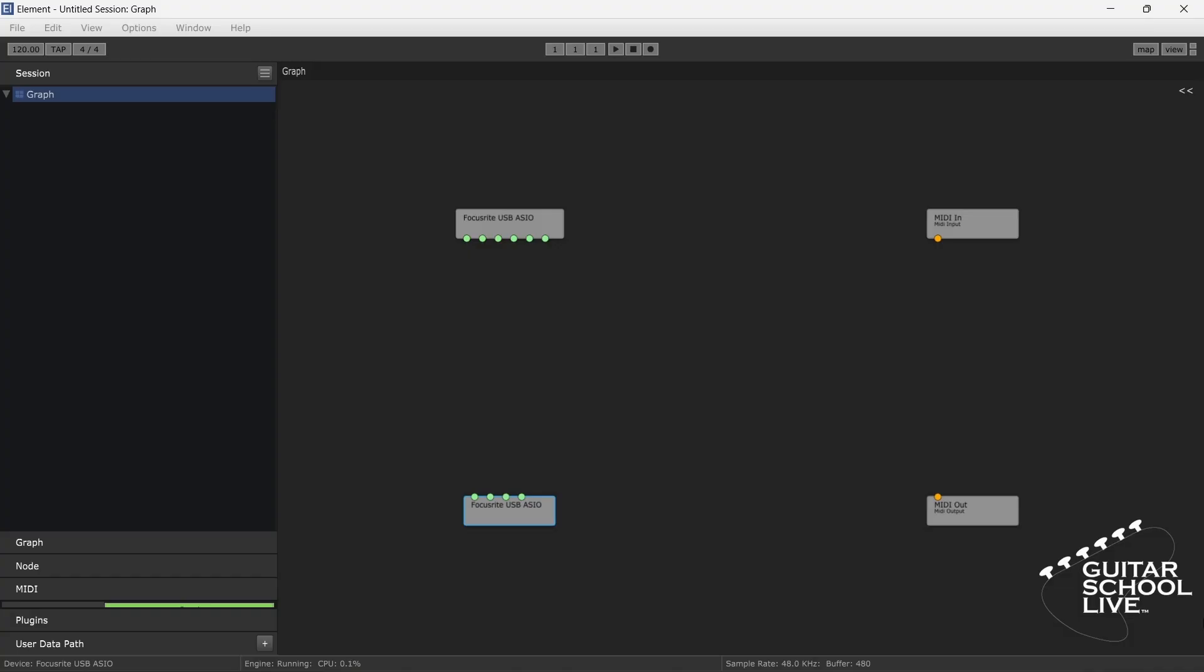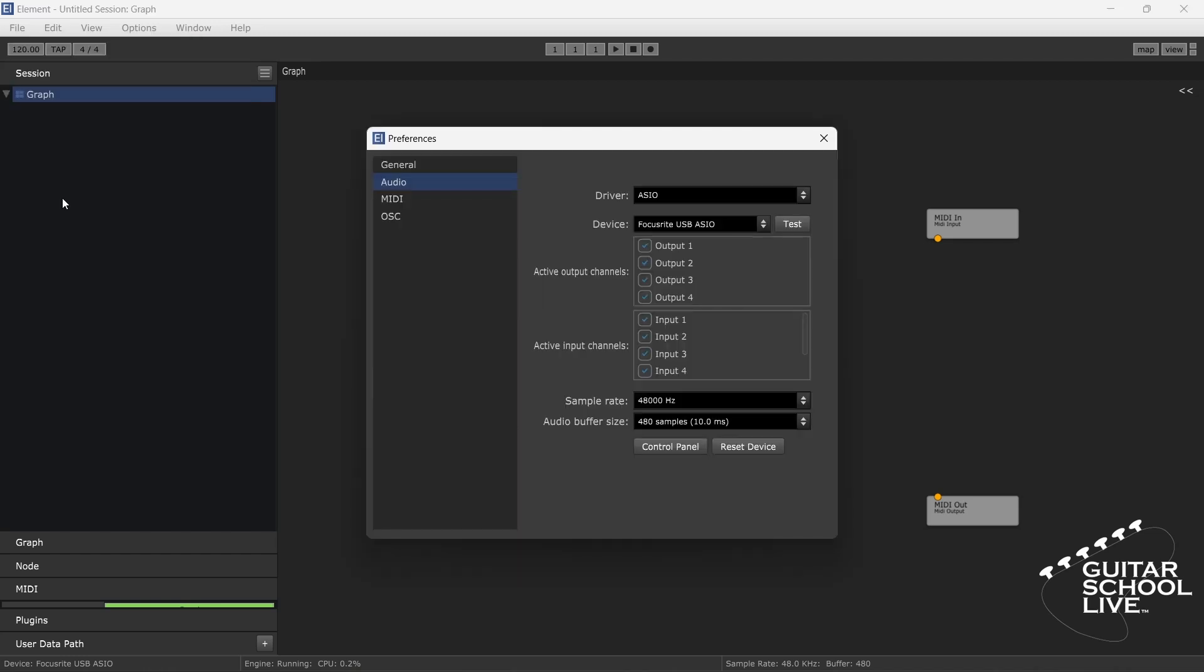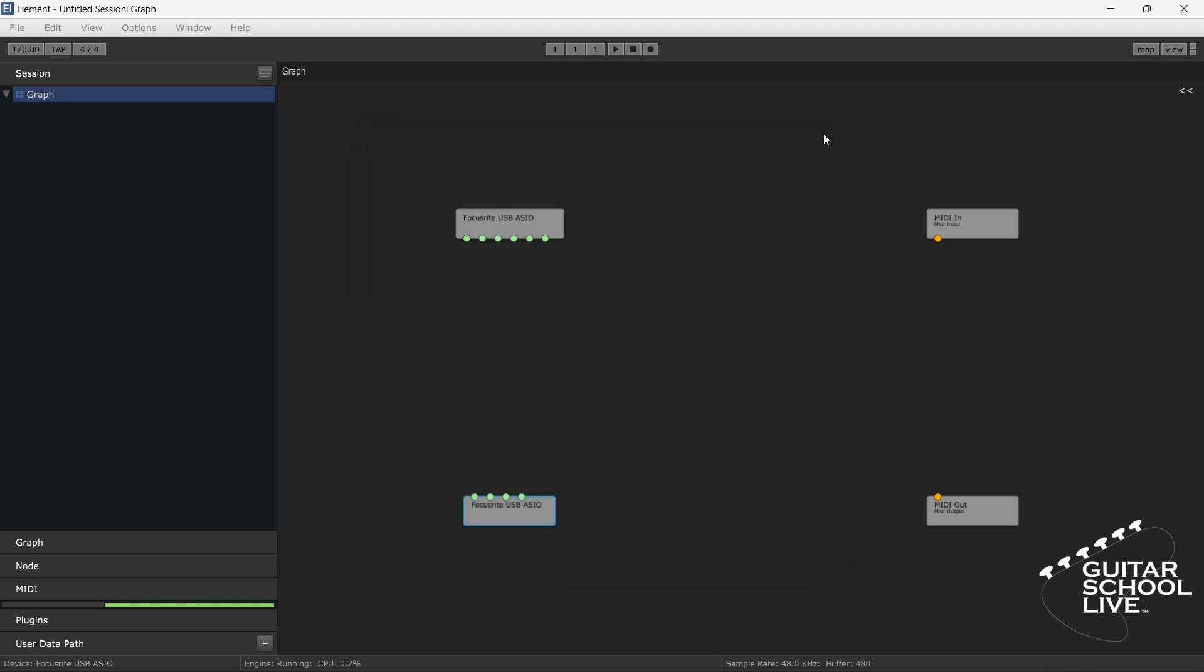When you open the KooshView Element software, you'll be presented with this screen. Before you begin setting up your Tone X plugins, you must first go to File, then Preferences, then check your audio and MIDI setup. Once that is completed, we can begin setting up Element.